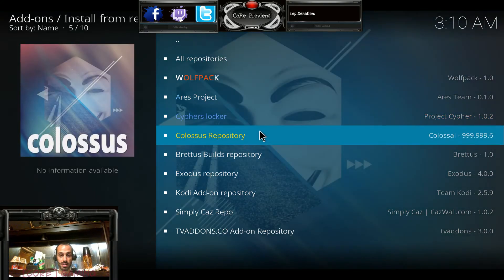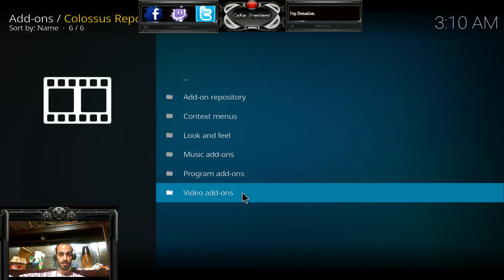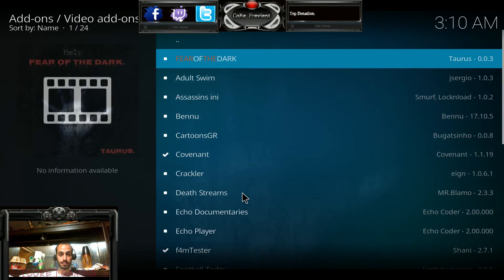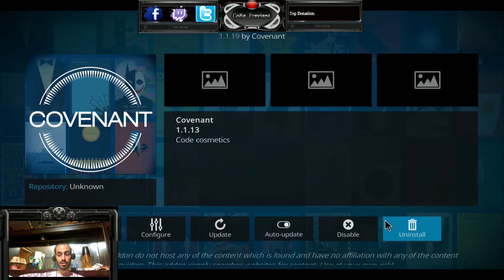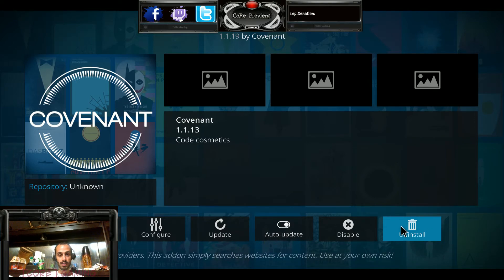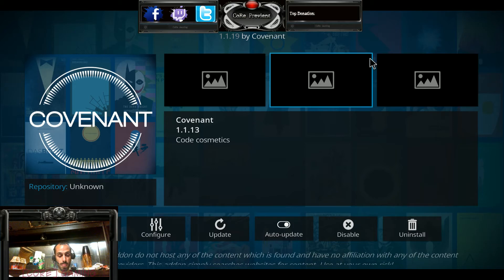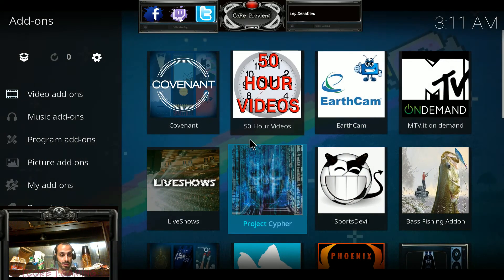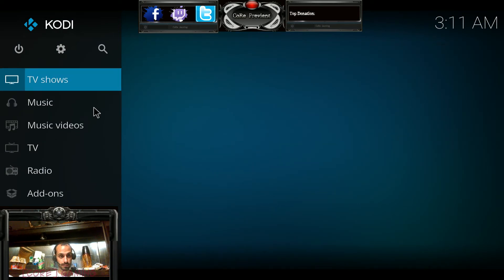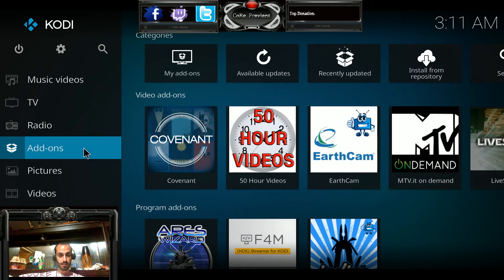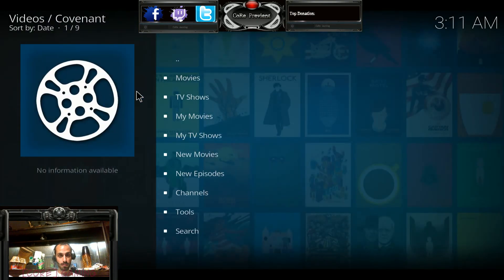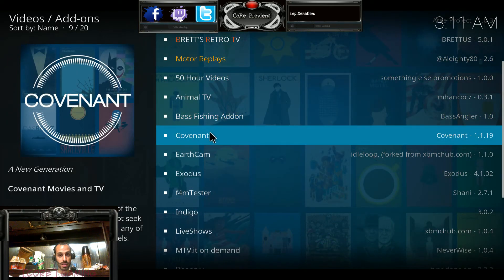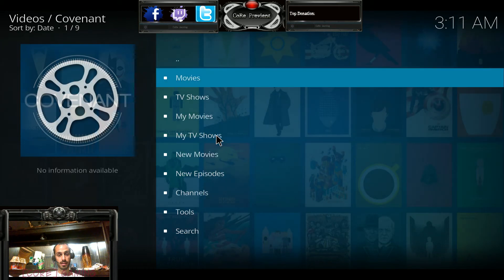Even though you're installing Covenant, you want to install from the Colossus repository. Go down to video add-ons and click on Covenant. Yours will say install, so click that. Shortly after, you're going to see three different pop-ups saying install complete at the very top right. Once you see that, escape all the way back to your home screen.